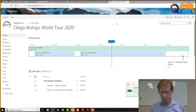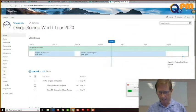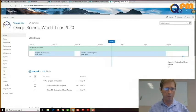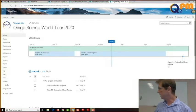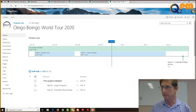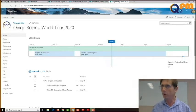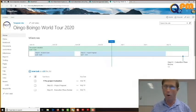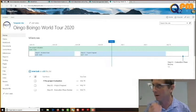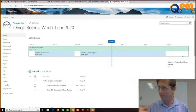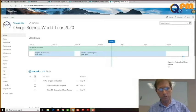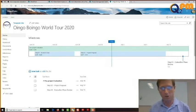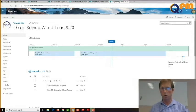On the screen right now, let's switch to the screen and we can see that we have our team site up. Everybody remembers what our project is, right? Not very IT related. The project that we've undertaken here is the Oingo Boingo World Tour.